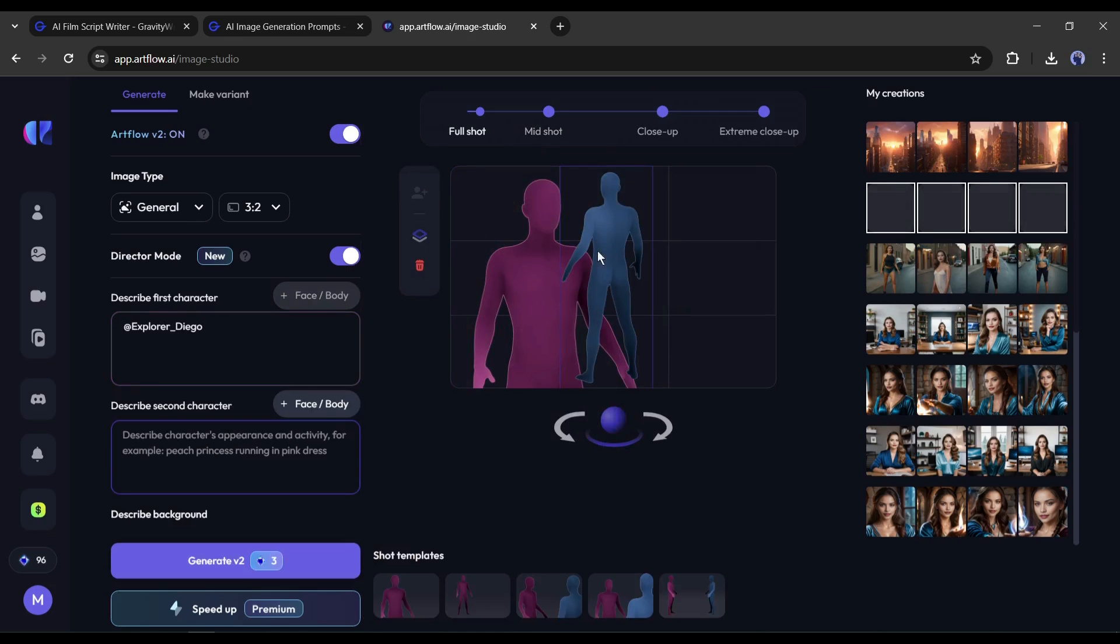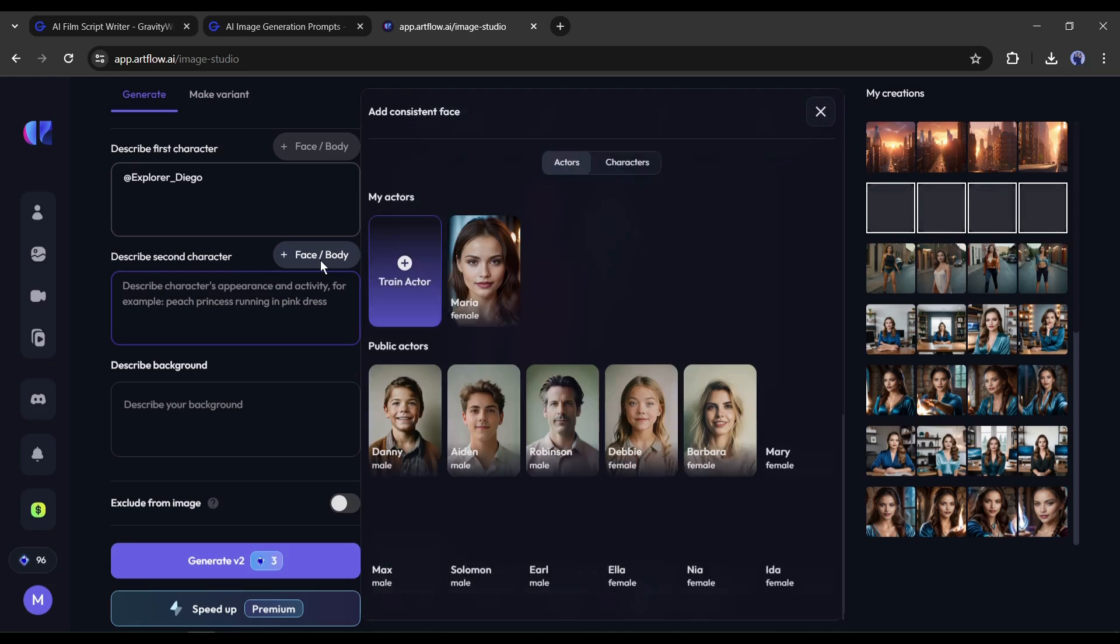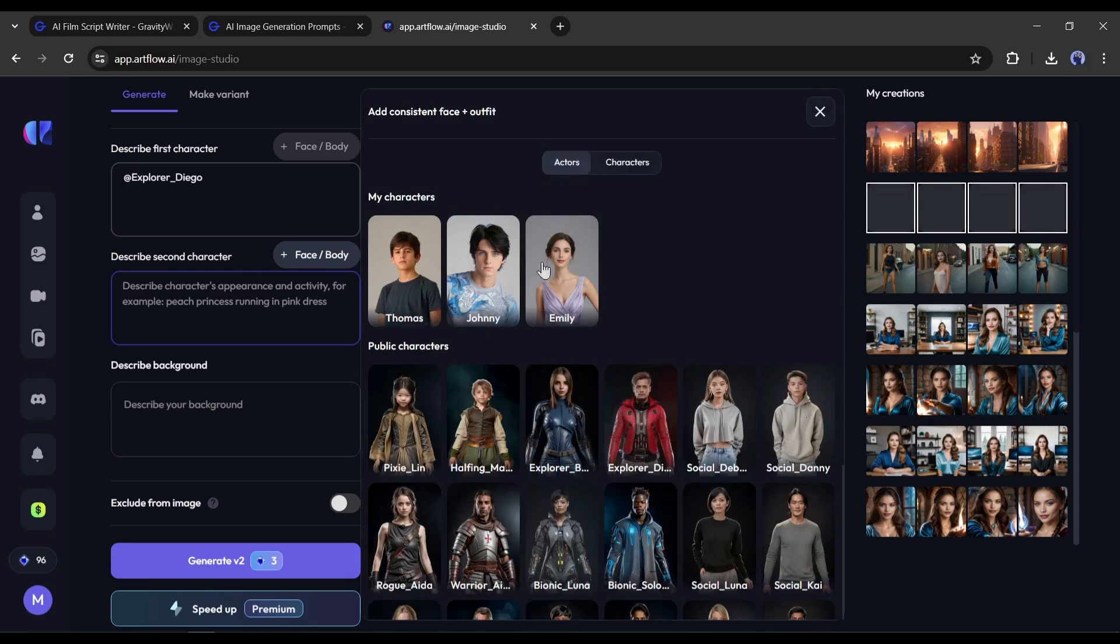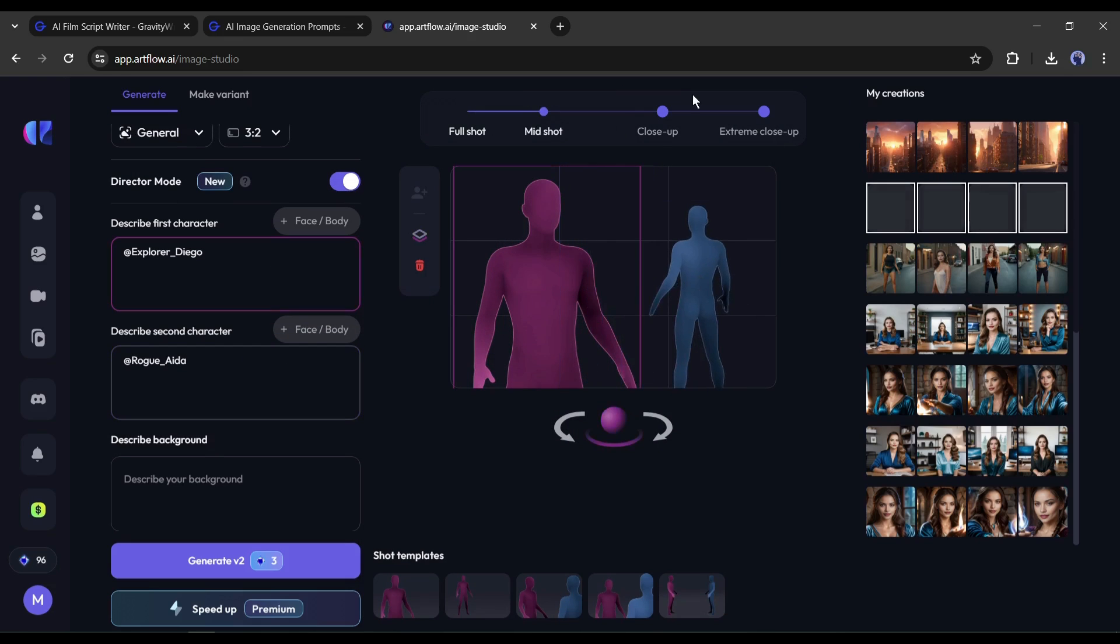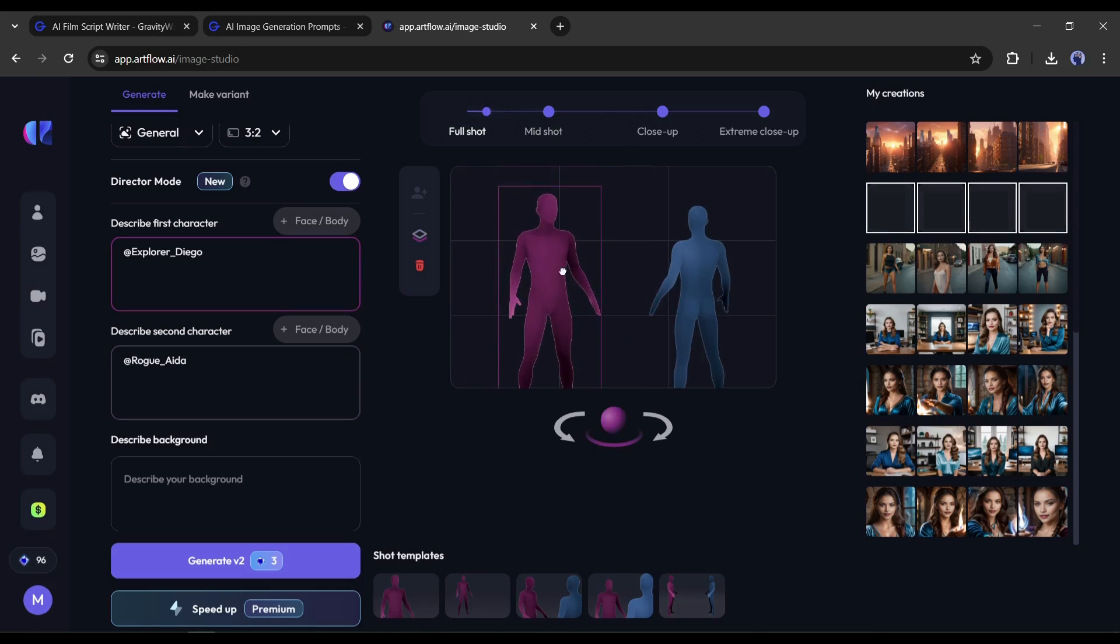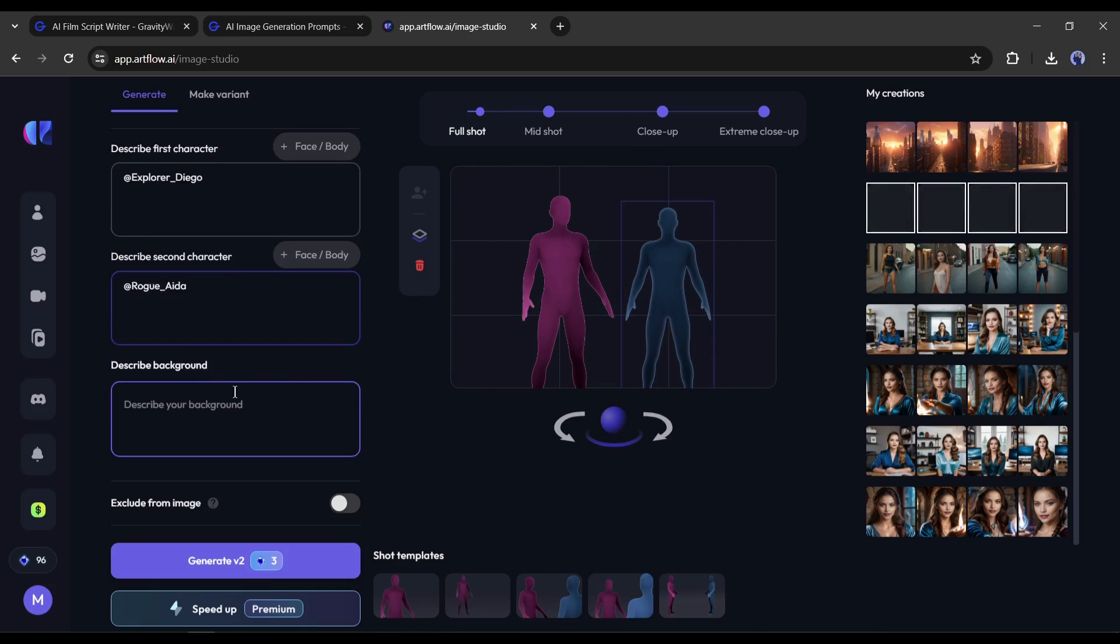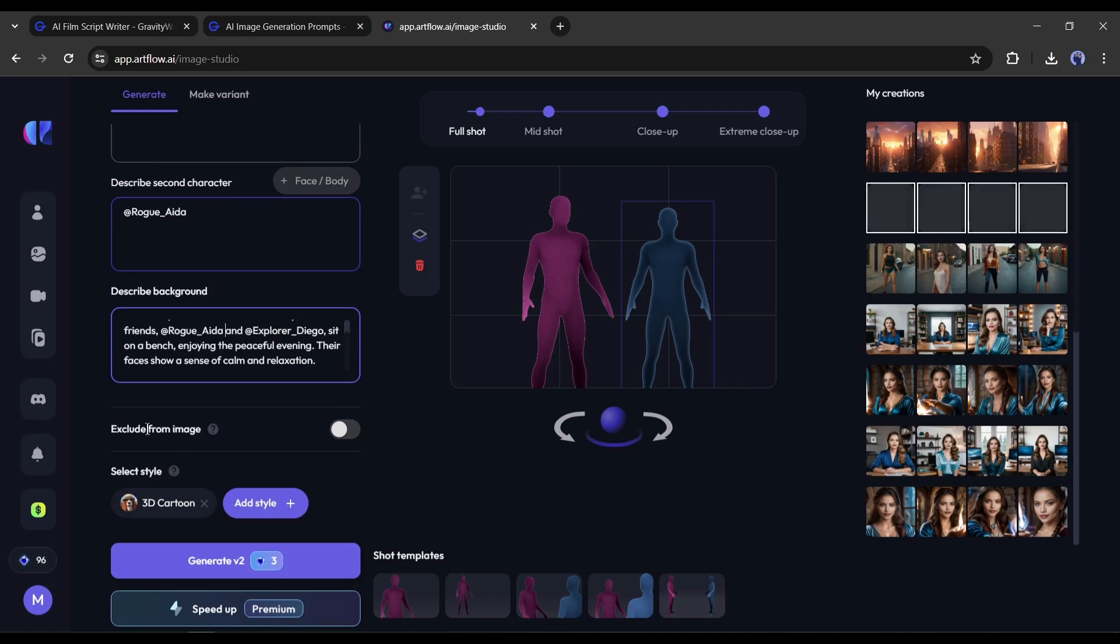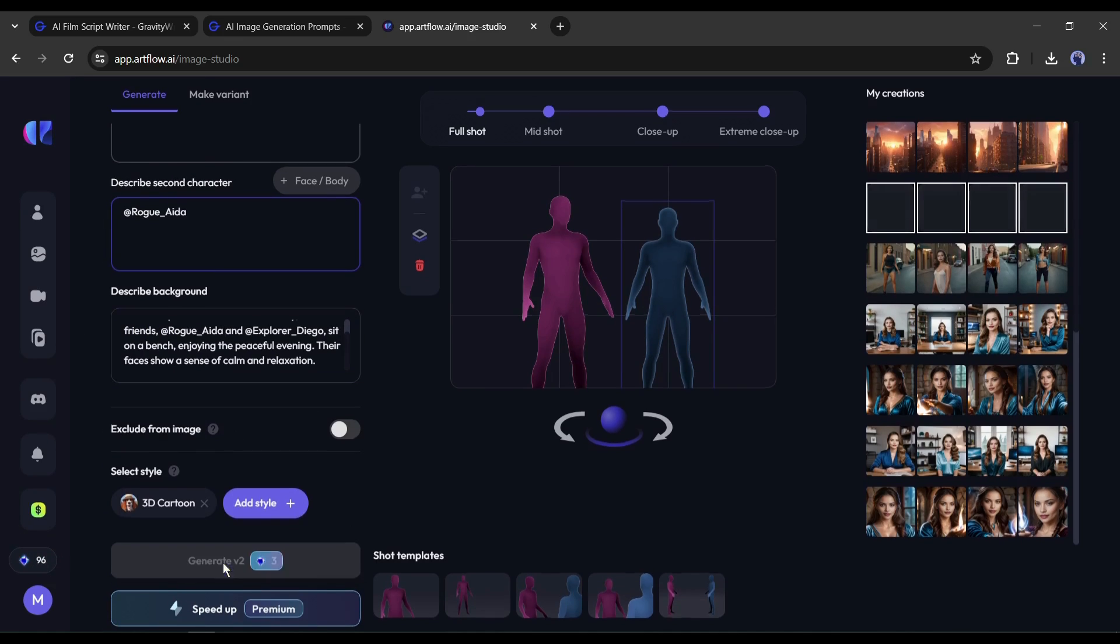Now you will notice another character has been added to the director panel and a new character box has also been created under character 1. Click on the add face or body from here and add the second character. Now adjust the size and positions of the characters. After that, enter the prompt from Gravity Write. Next, set the art style and then hit the generate button.